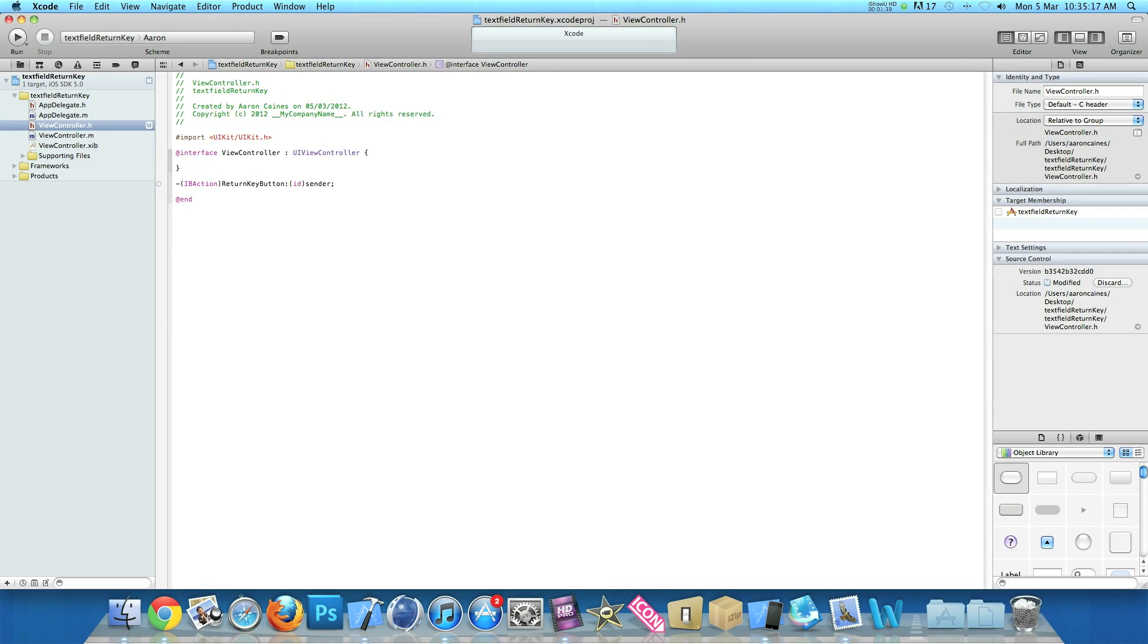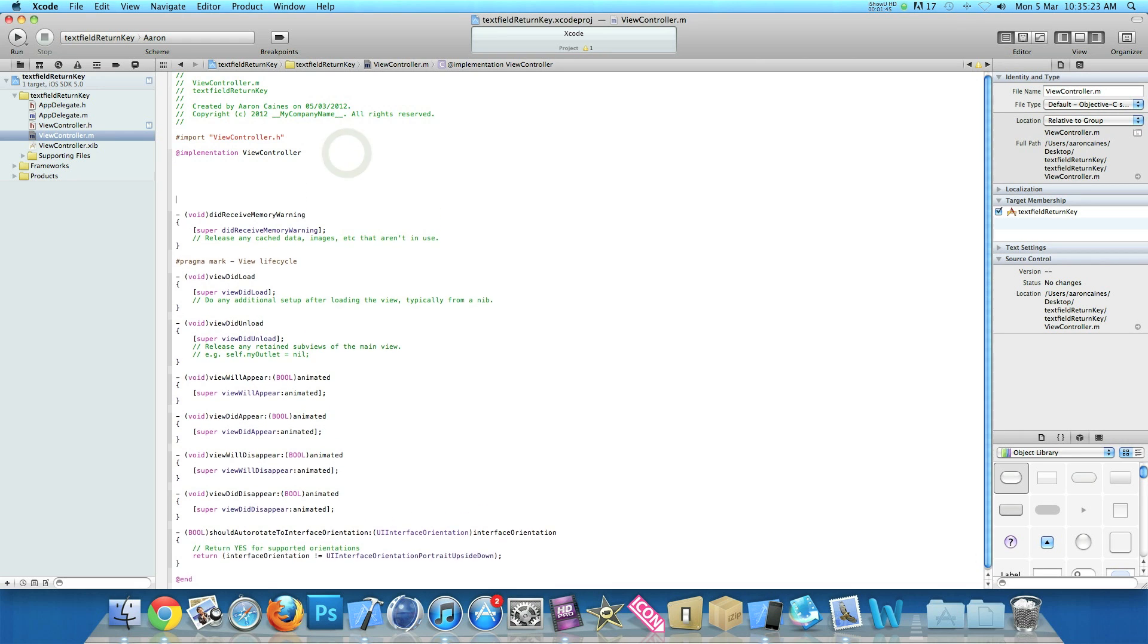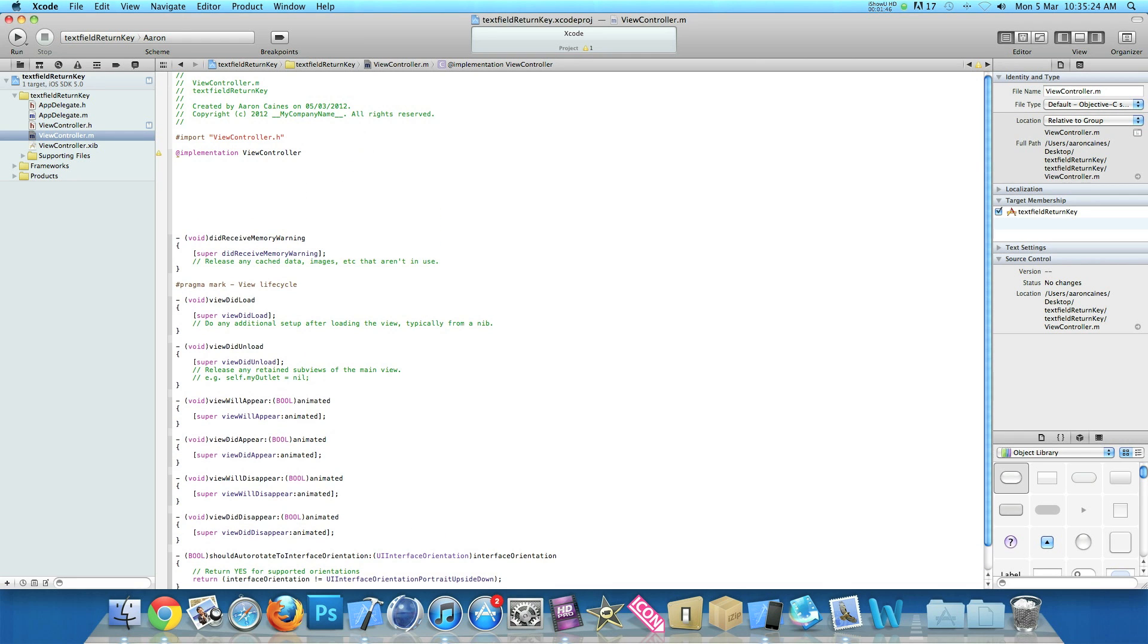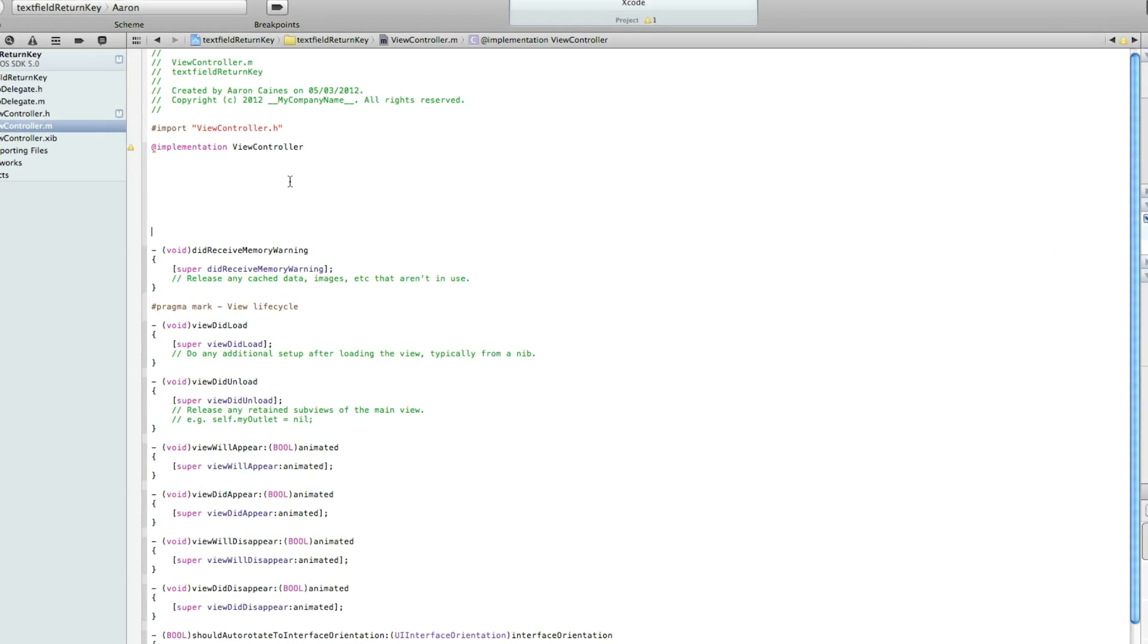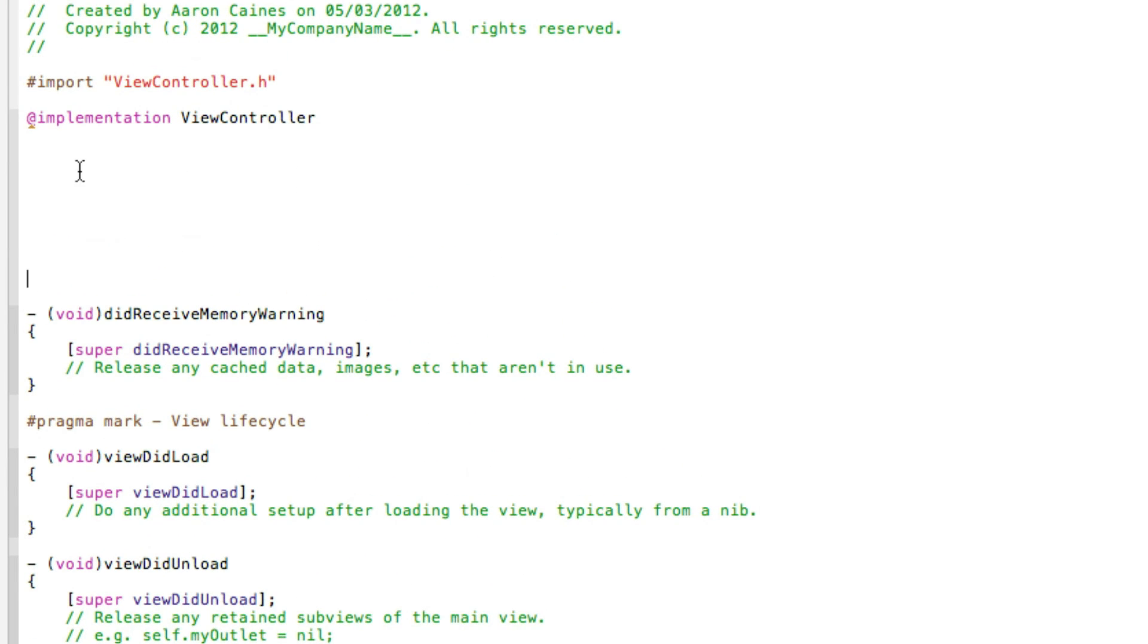Now I'll just simply zoom out for you and then we go into our ViewController.m. Just after the implementation I'll press enter a few times so it gives a fair bit of room and we can clearly see what we're typing out.